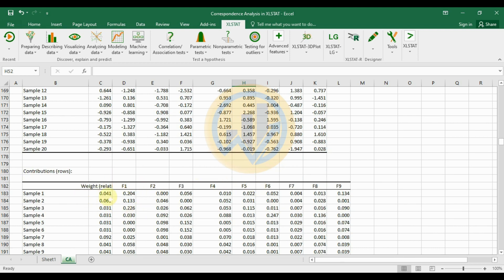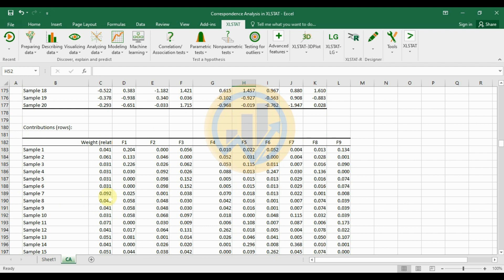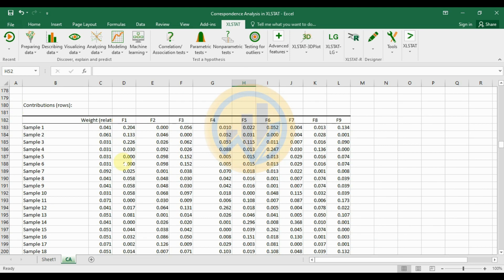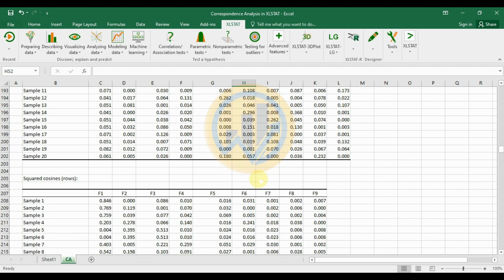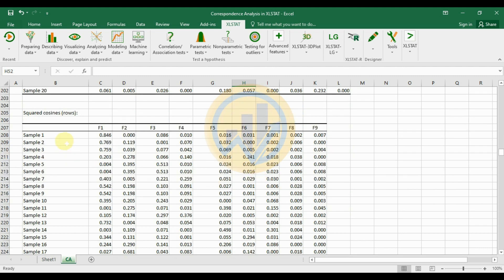The contributors row value table shows weights across 9 factors for 20 samples. Sample 1 has a weight of 0.041 and a factor 1 value of 0.204.